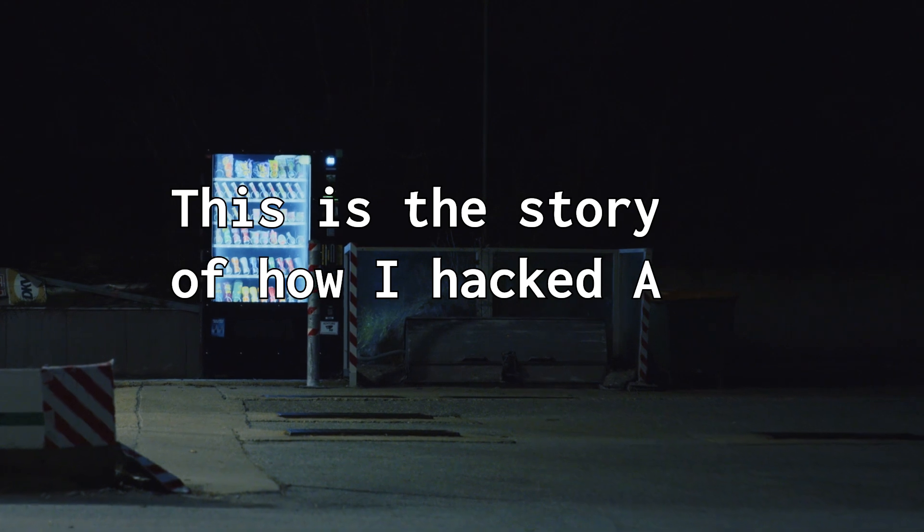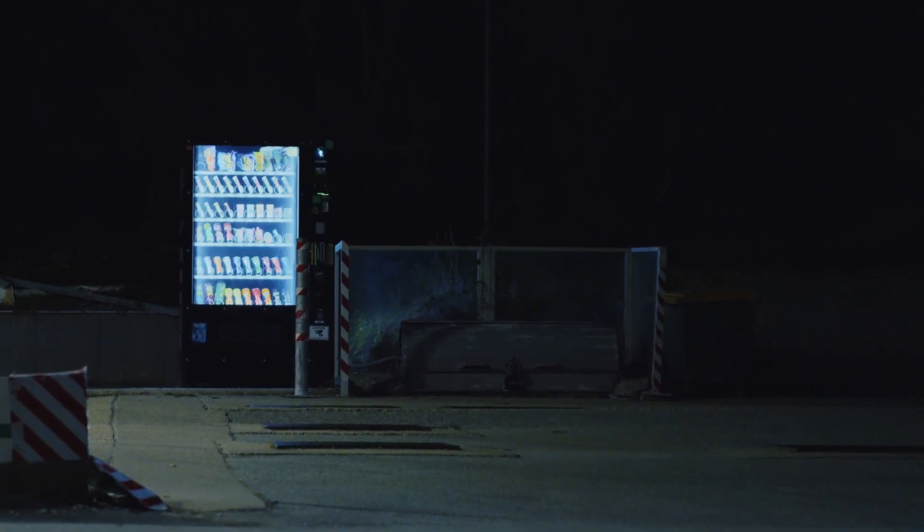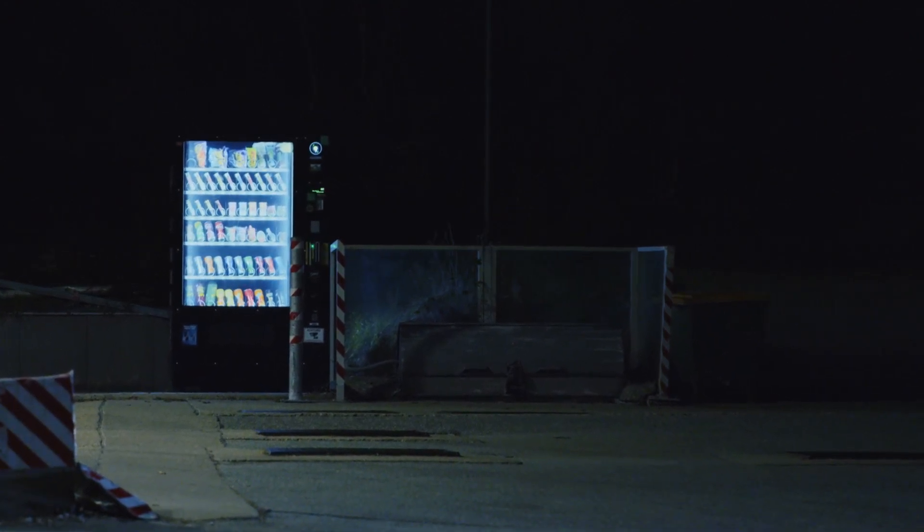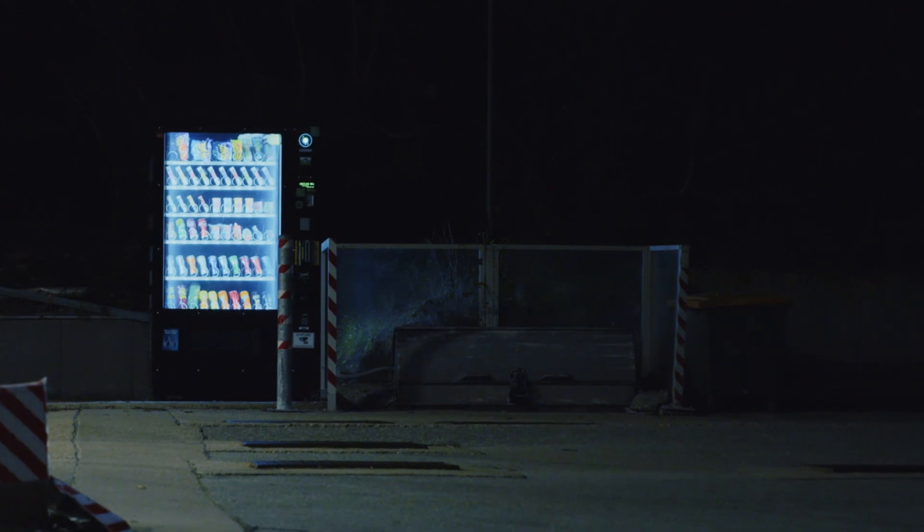This is the story of how I hacked a vending machine and got paid for it.